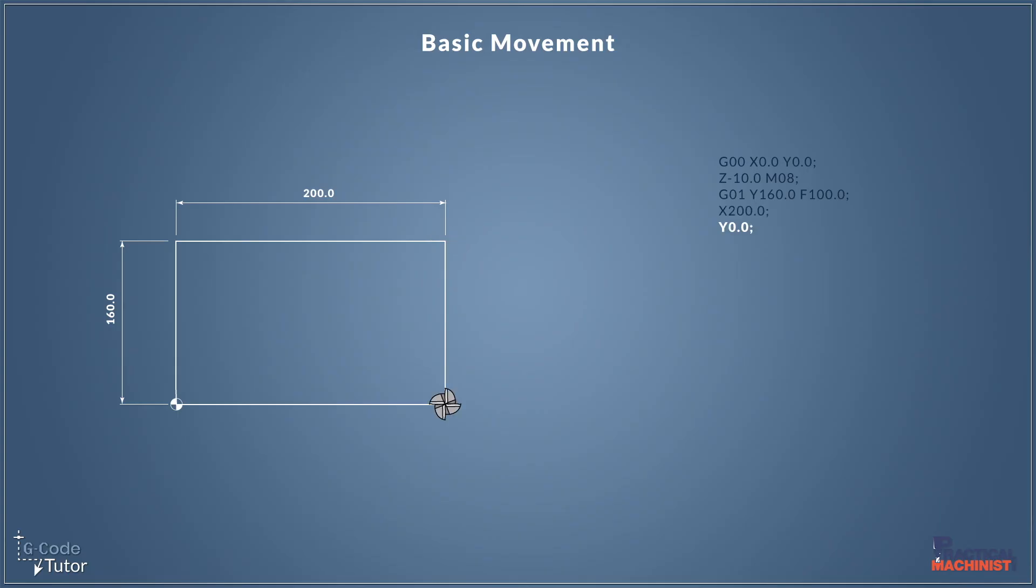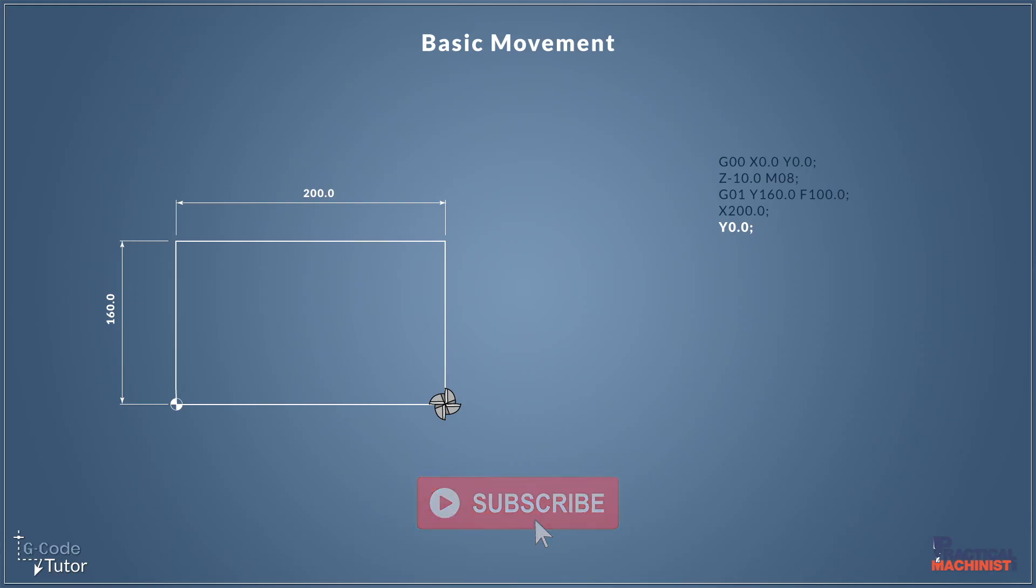Now to move our cutter back down to the same plane as our datum, we would just state Y0. So we know that our datum position is Y0. So saying Y0, we'll bring our cutter down in line with that. And again, we don't need to state G01 or a feed rate.